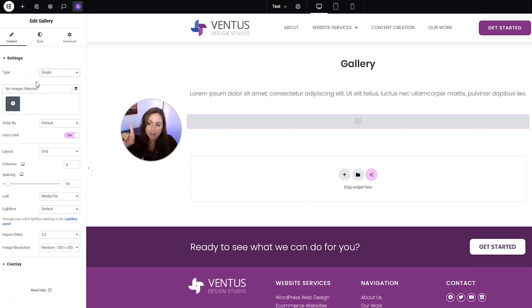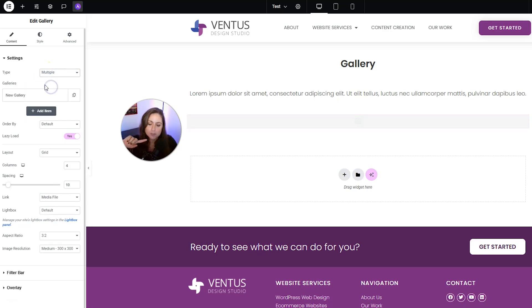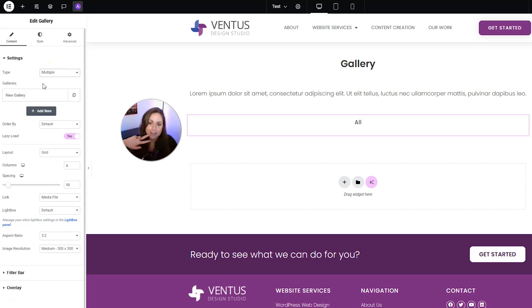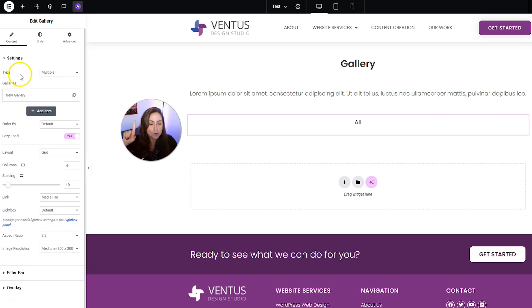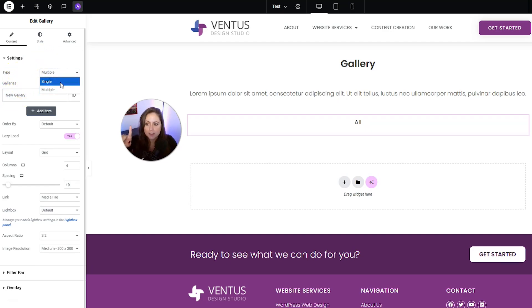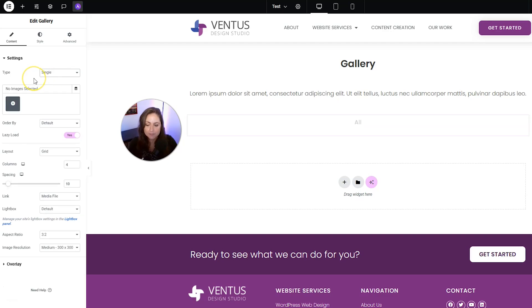For the type, this is where you choose between single or multiple. You might think that means pictures, but it actually means a single gallery or multiple galleries. So we are going to keep this as single.